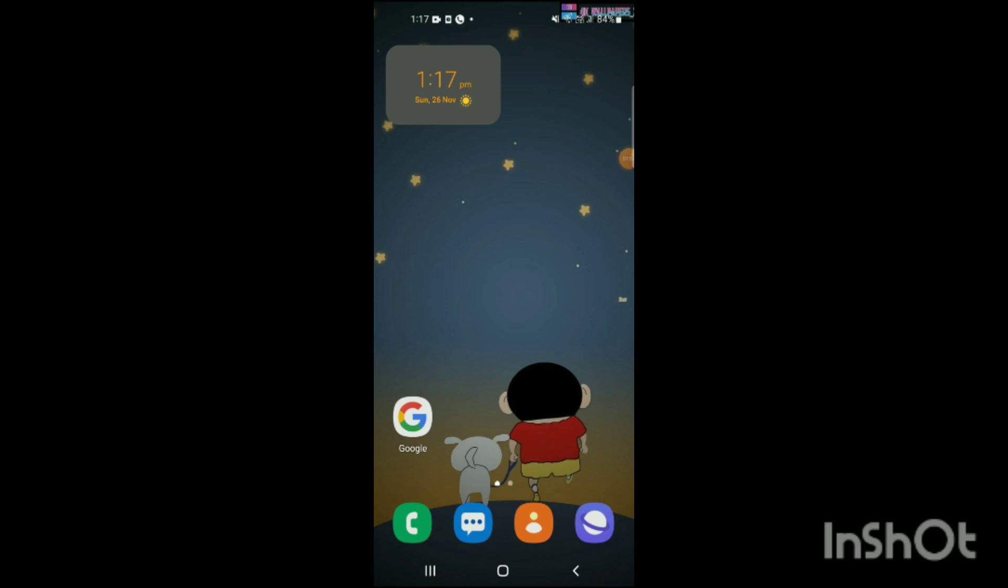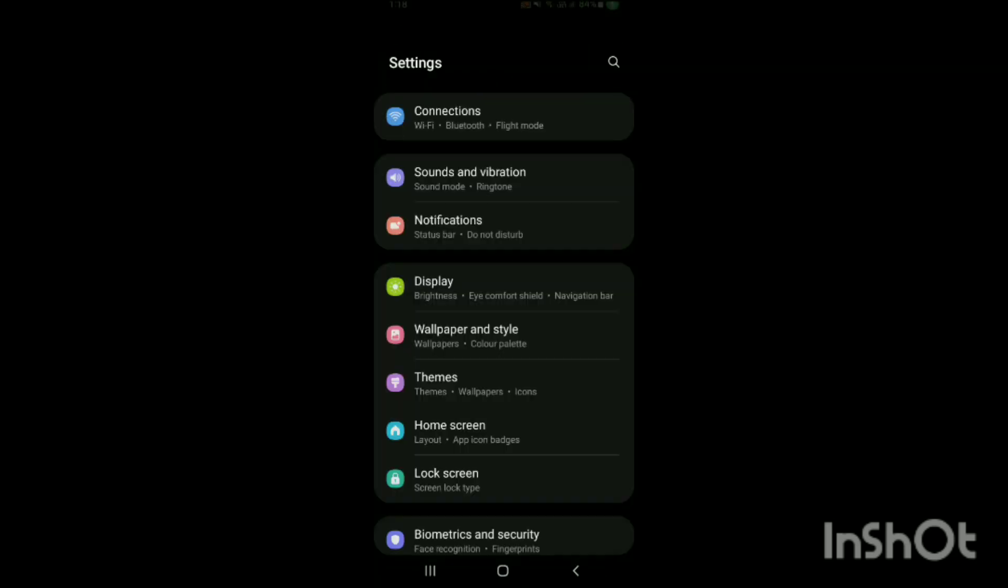You have to follow the steps which I will do right now. First, you have to go to the settings option. Here you will see the settings has been displayed on the screen.